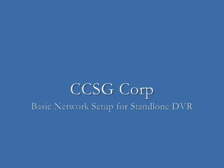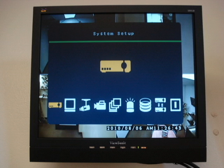Hello, and welcome to CCSG's Network Setup Guide for standalone DVRs. Let's start by going into the menu. Hit the menu button and enter your login information.